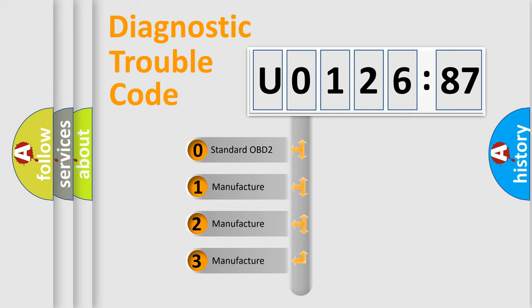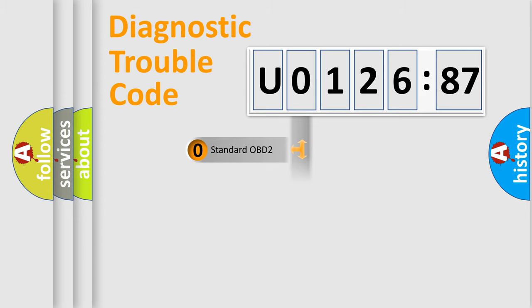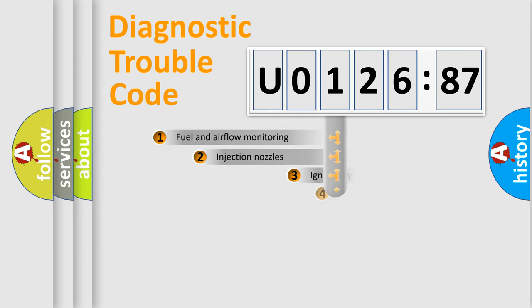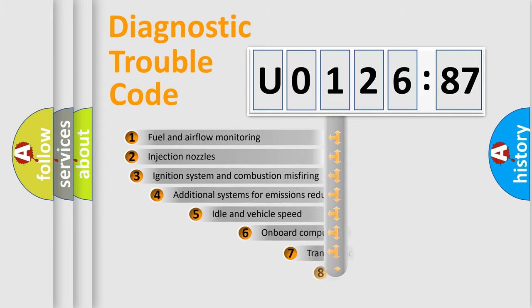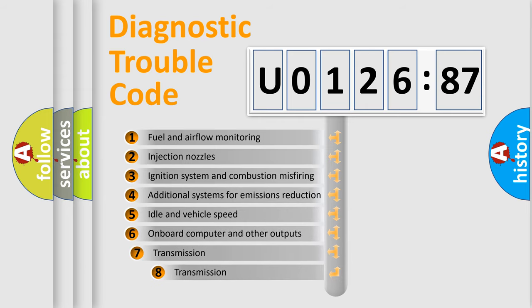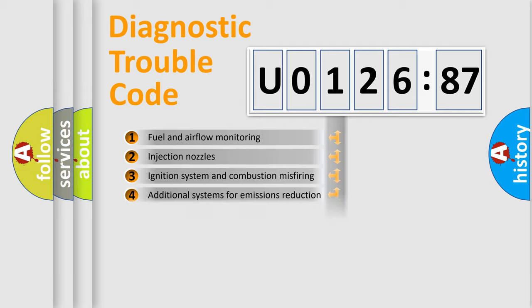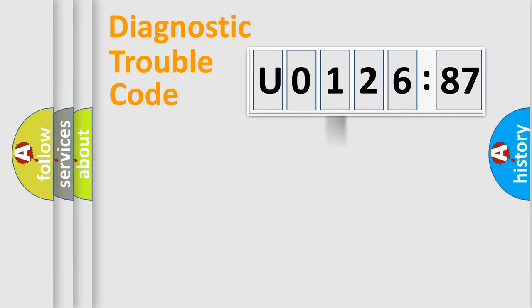If the second character is expressed as zero, it is a standardized error. In the case of numbers 1, 2, 3, it is a manufacturer-specific expression of the car-specific error. The third character specifies a subset of errors. The distribution shown is valid only for the standardized DTC code.